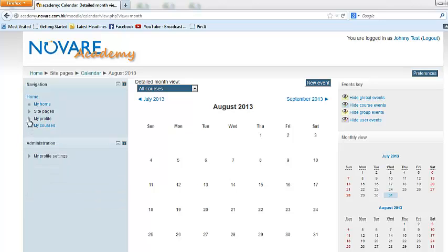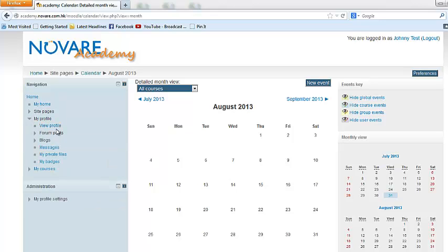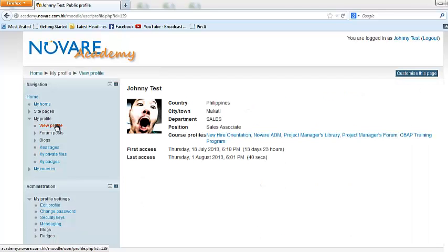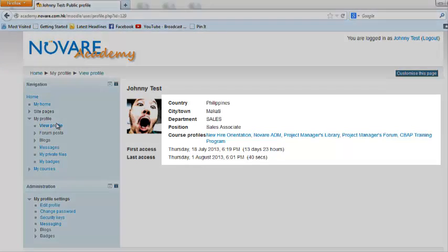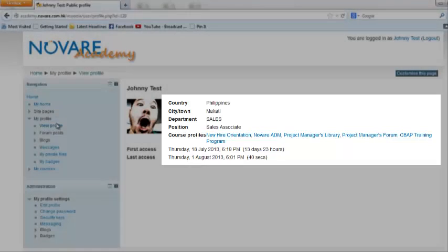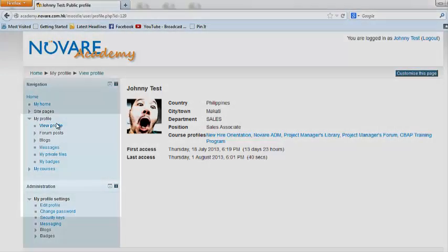Now let's look at my profile. You can see here your own profile. So I'm Mr. Johnny Test, and you can see my profile—you can see my department, my position, the courses that I've enrolled in.